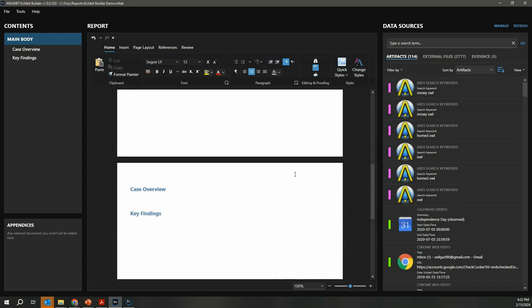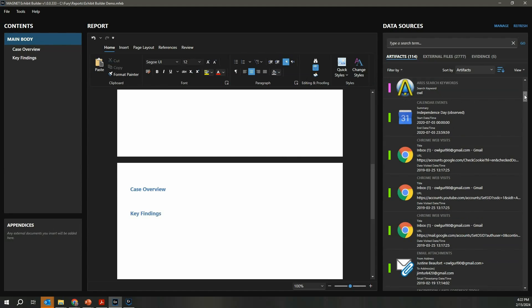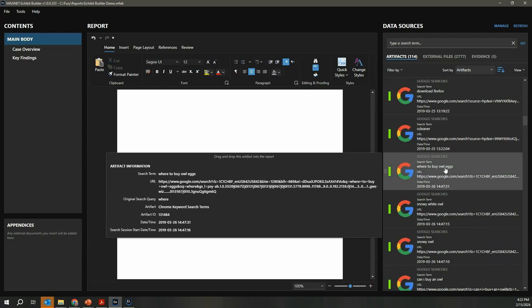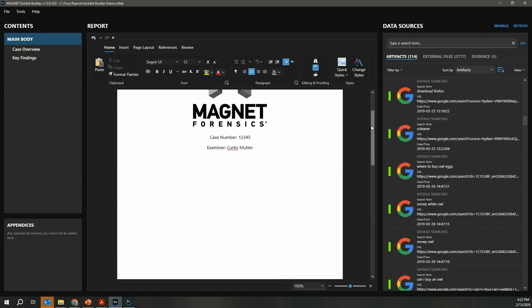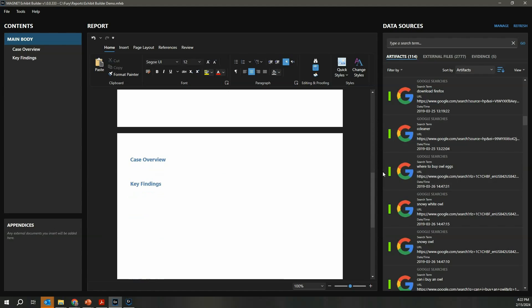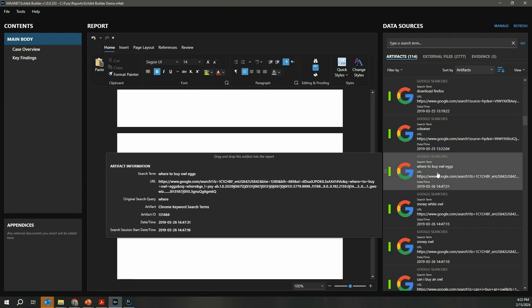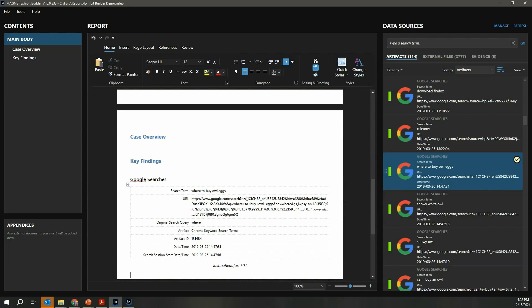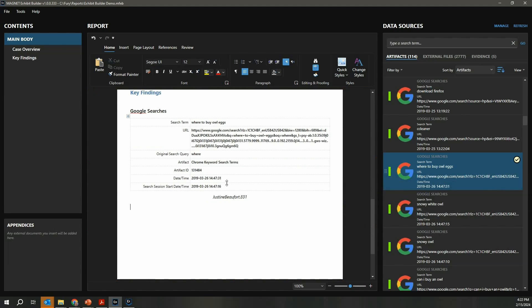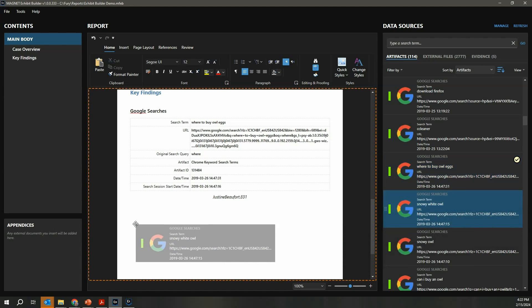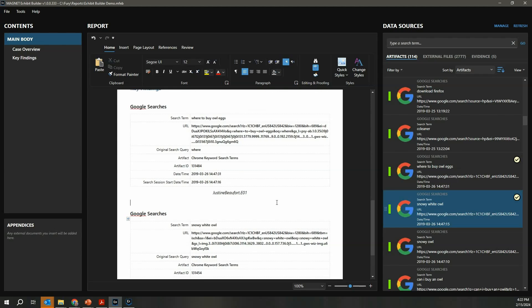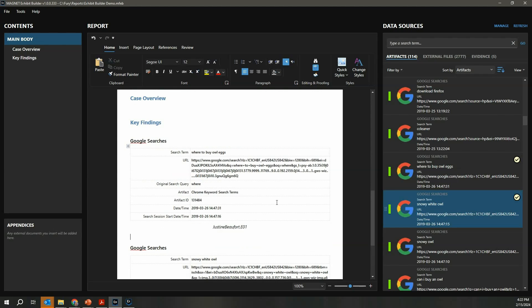What you're going to see over here on the right is all of that artifact data loaded in from my case. I can scroll through, and if I mouse over any of the content, it's going to give me a preview of that artifact data and where the real power of this starts to shine is how easily I can start bringing this into my case. I've got a key finding section designed here. If this was an artifact I wanted to add to my report, I simply drag and drop it in. Now I've got the artifact data available. You'll notice over here it put a little check mark on this artifact indicating that it's already been added to my report, and I can continue to drag and drop in new items.